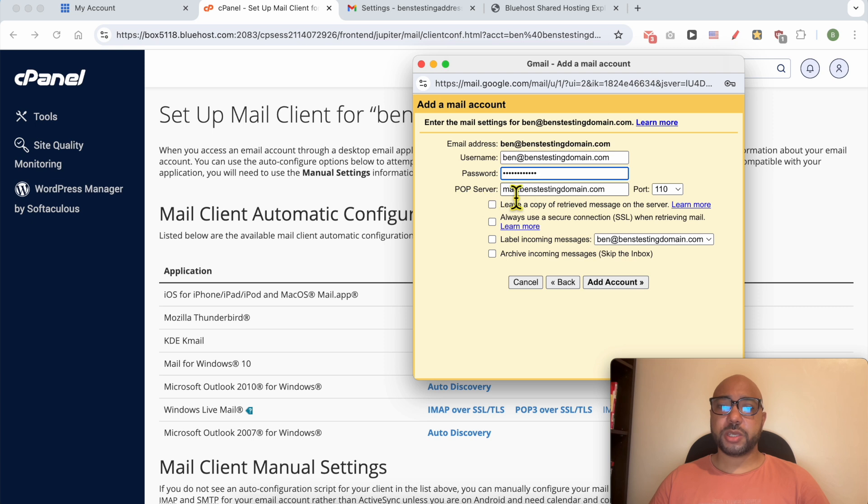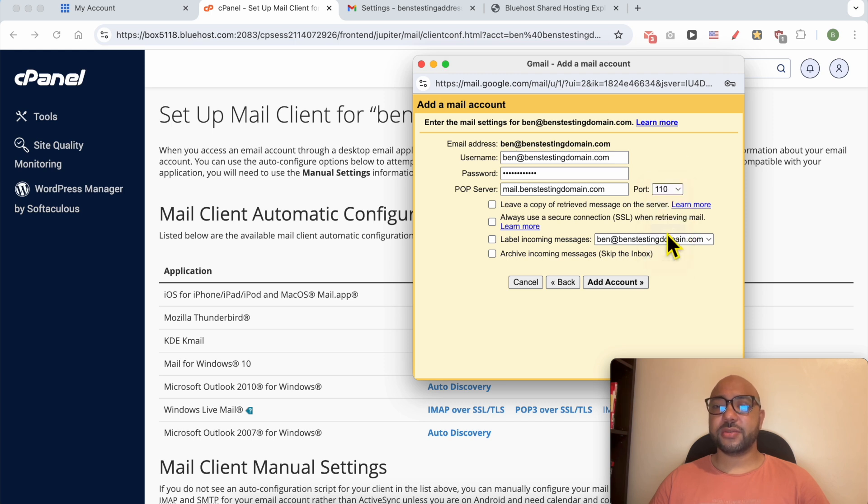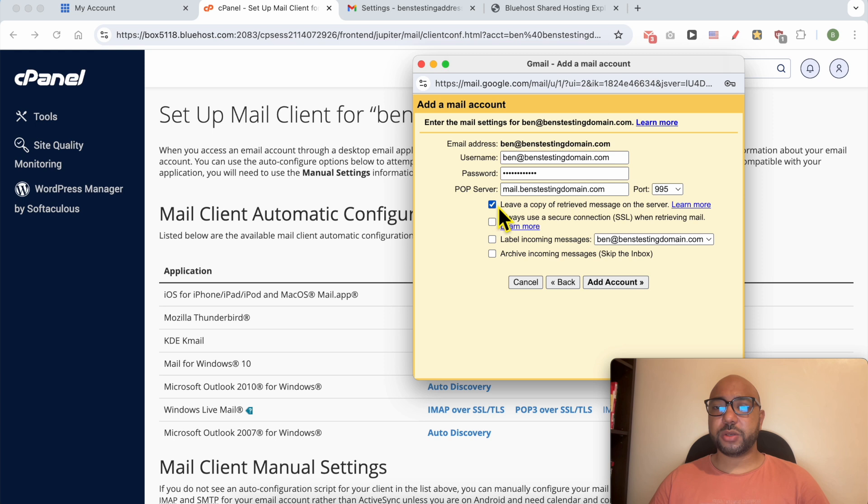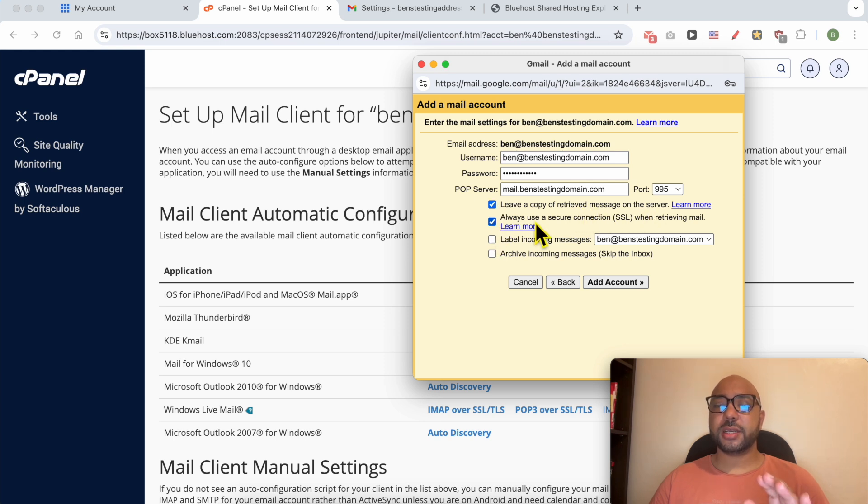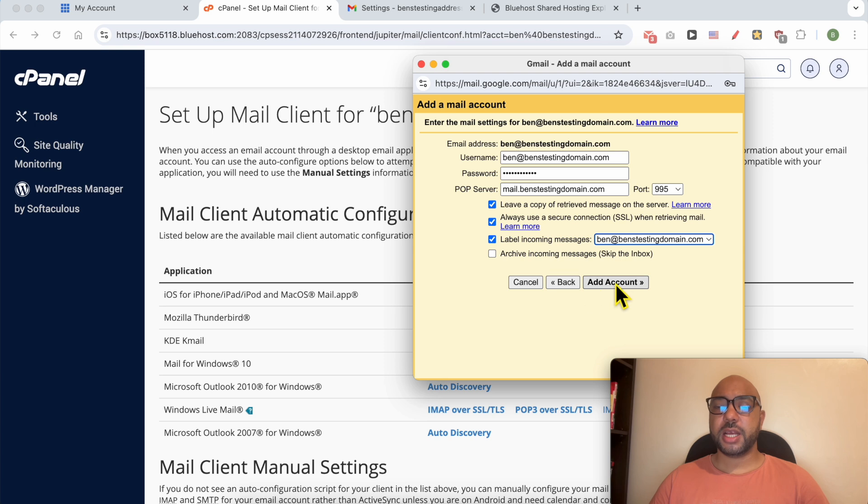For the POP server it should be mail.yourwebsitename.com. For this port go with 995. It's optional to leave a copy of your retrieved message on the server, but make sure to check this option of always use a secure connection when retrieving mail. After that click on Add Account.